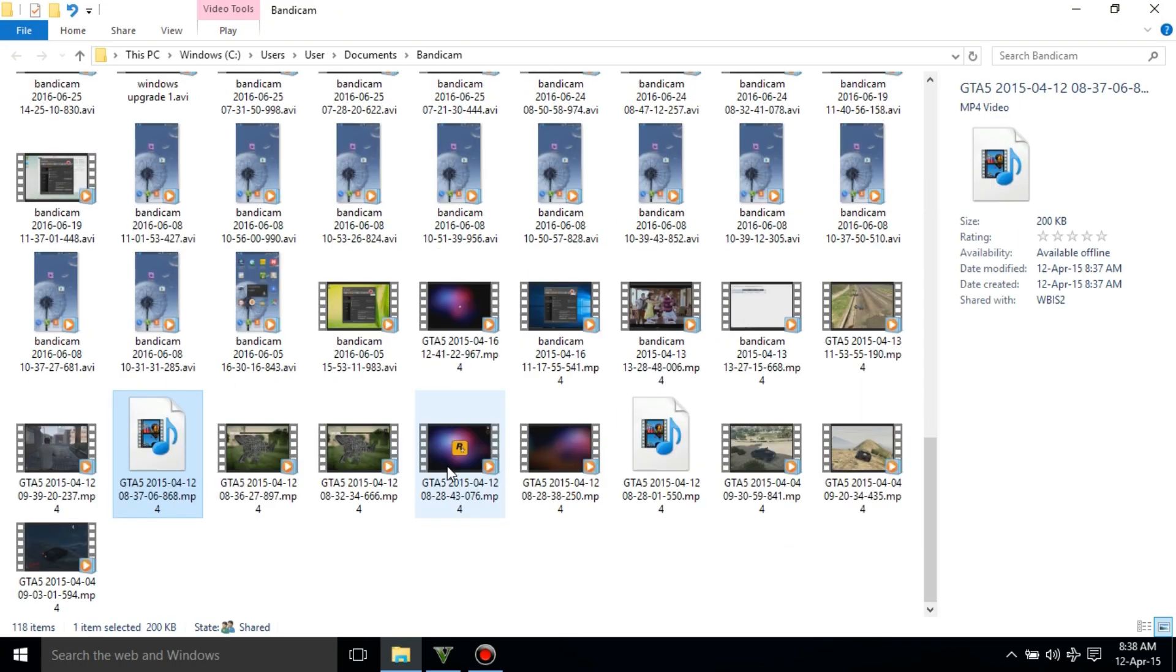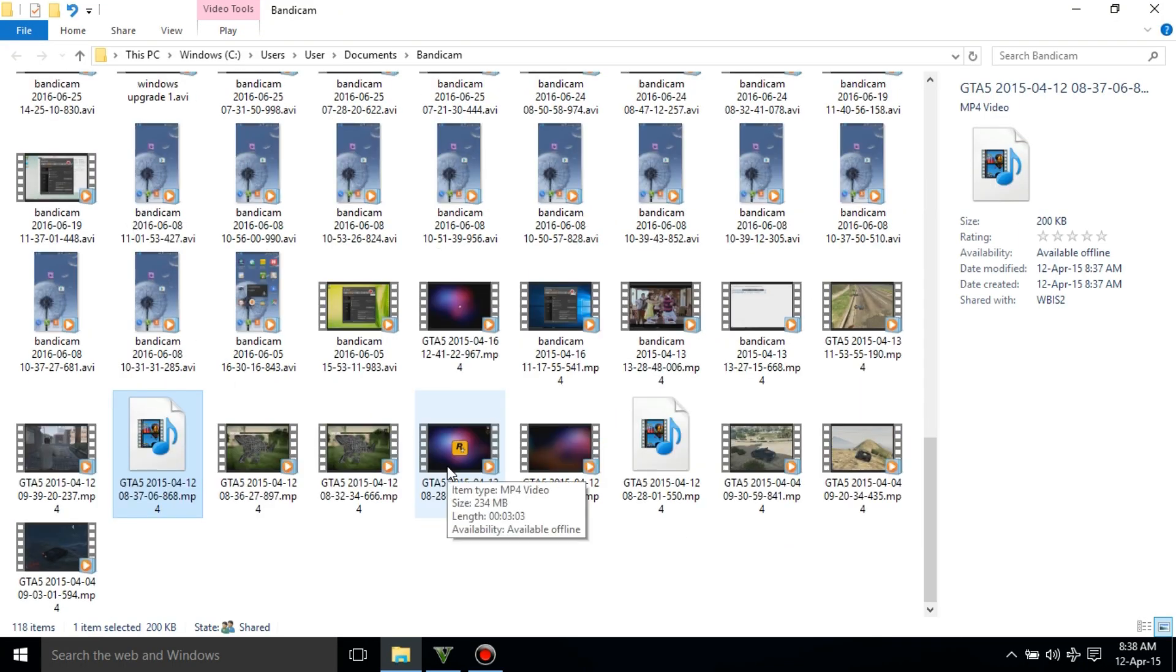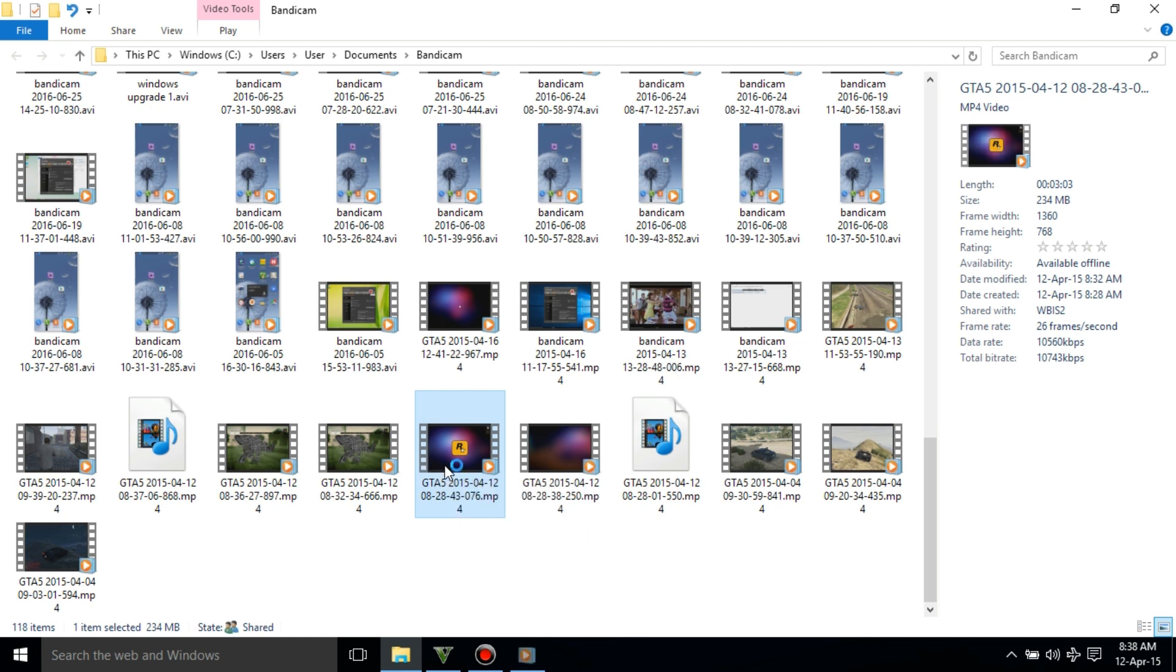And now we have our files here, right here. So that's it, this is the file. You can play it.